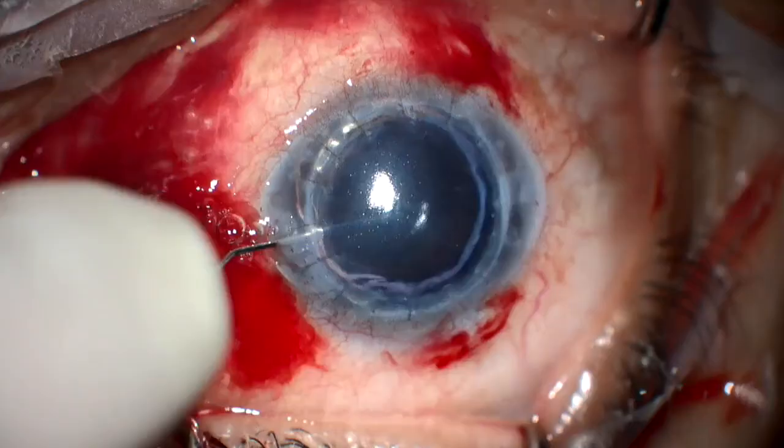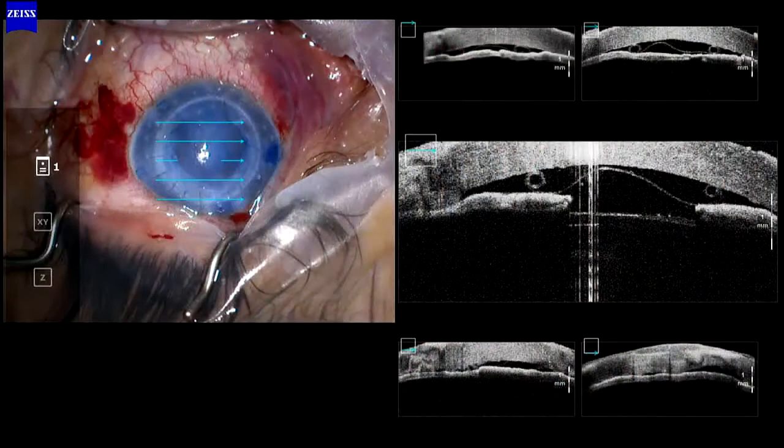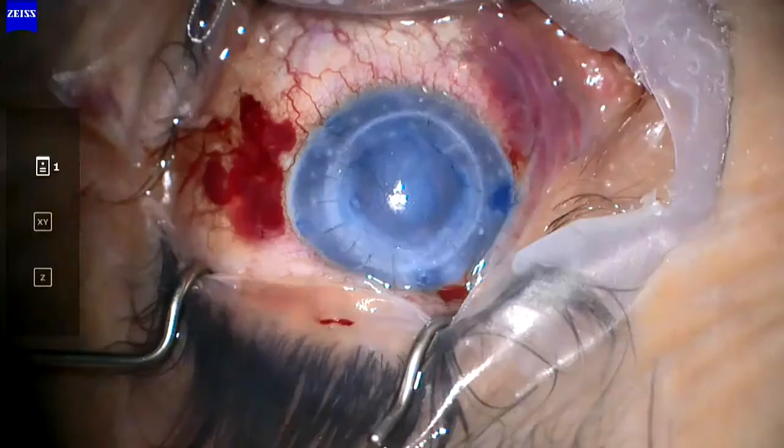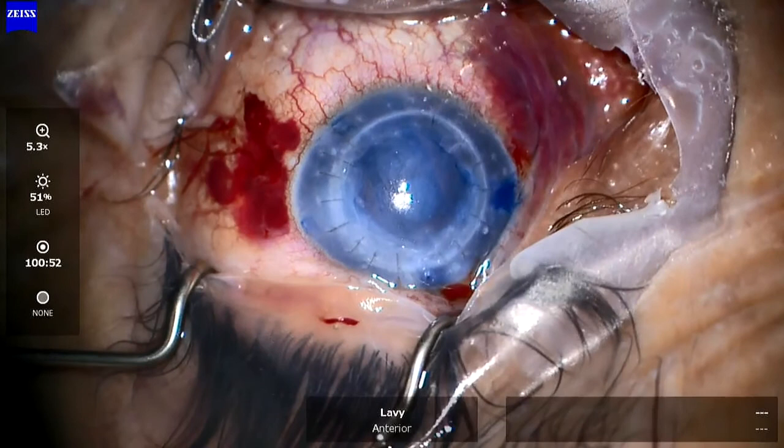In cases where we have a very opaque cornea, we now have intraoperative anterior chamber OCT. As you can see, this is quite helpful because you cannot see anything during surgery, but you can clearly see the position of the graft. It really makes our life easier when performing these procedures.